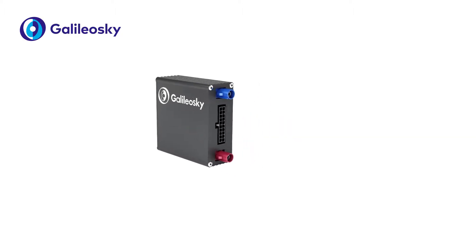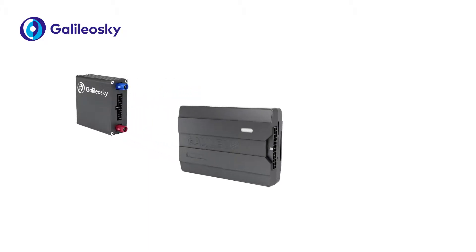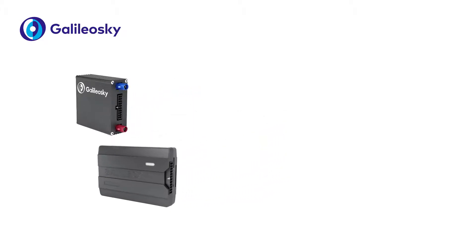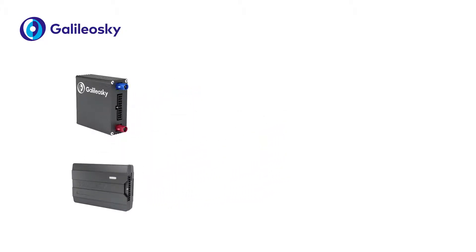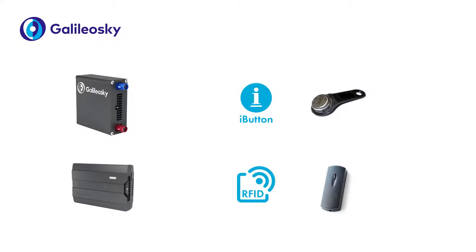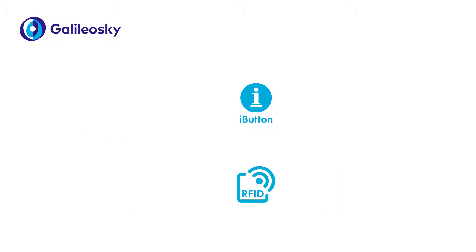Galileo SkyTrackers with one-wire interface support connection of different sensors, including connection to iButton and RFID readers. Both types support the same connection schemes and settings. Let's have a closer look.